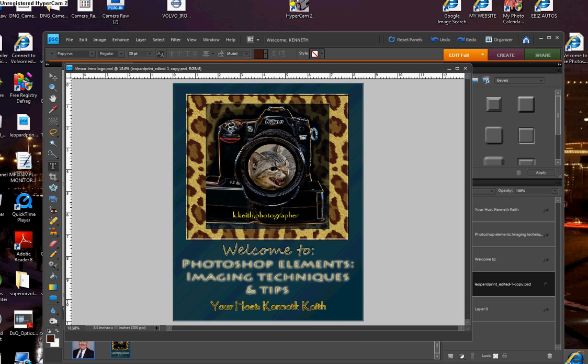Hi and welcome back to Photoshop Elements Imaging Techniques and Tips. Today we've got quite a bit to cover, so I want to get right to it for you. We're going to be looking at nose jobs and also how to get rid of unwanted objects in your picture without using the clone stamp tool.